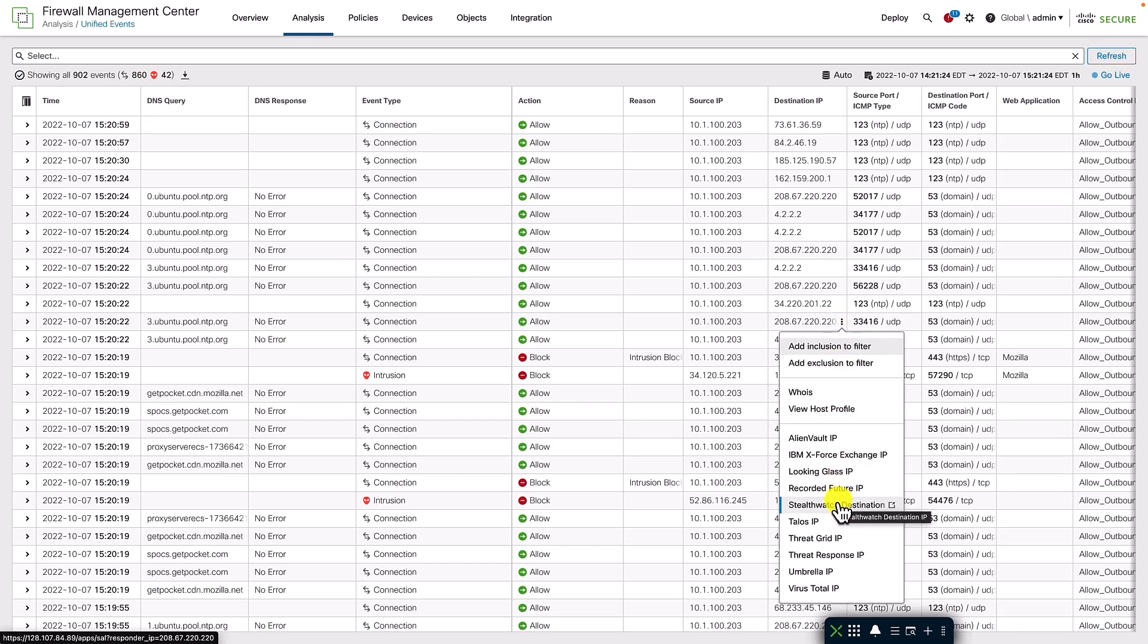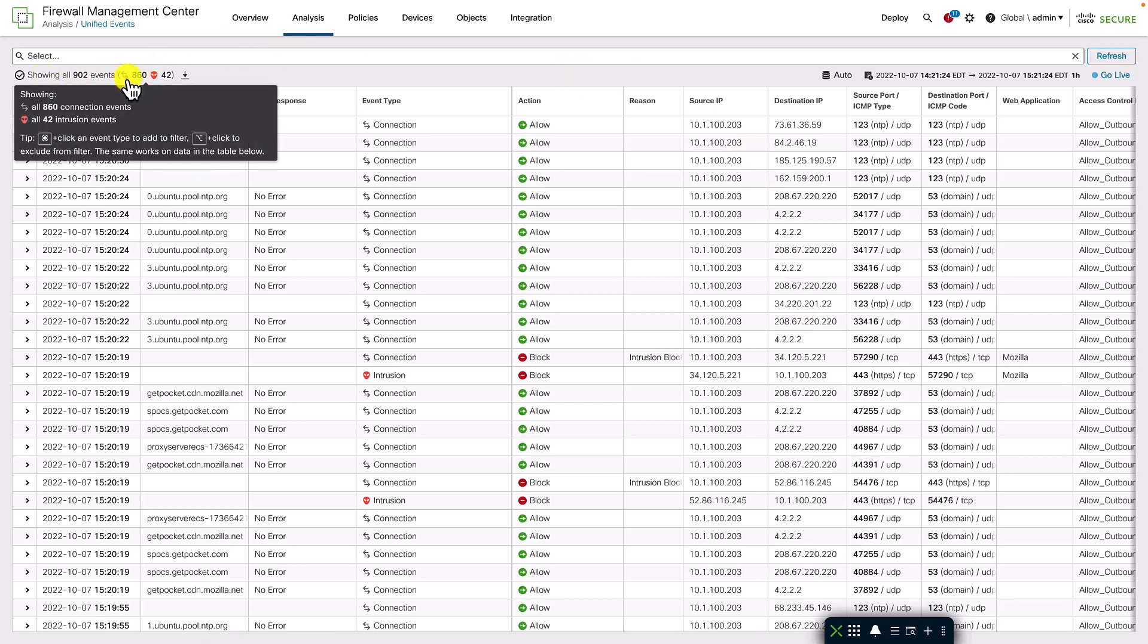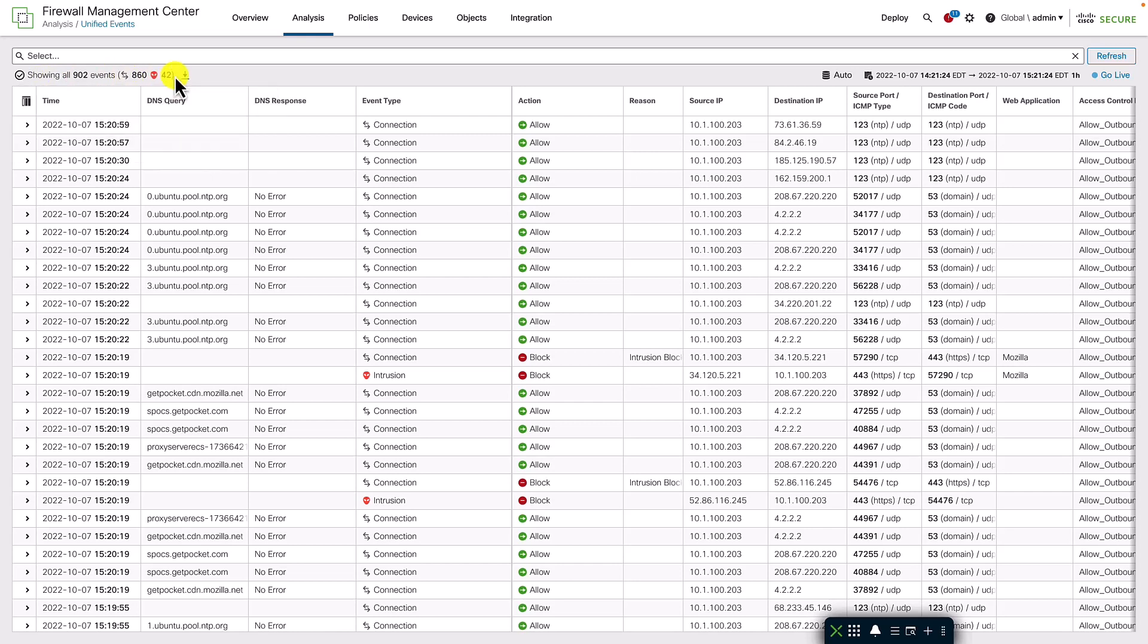You get a nice overview of event types and various smart filter options. You can download the events in CSV format.